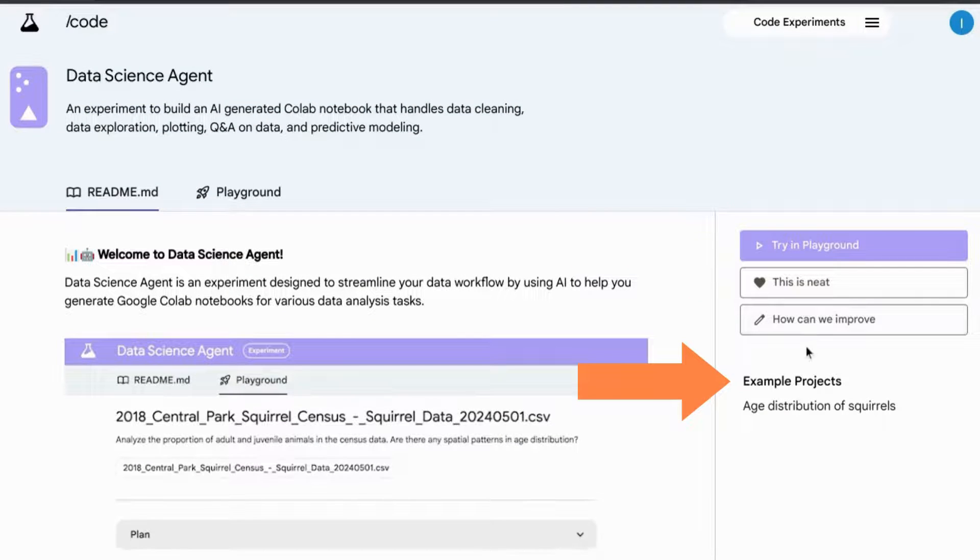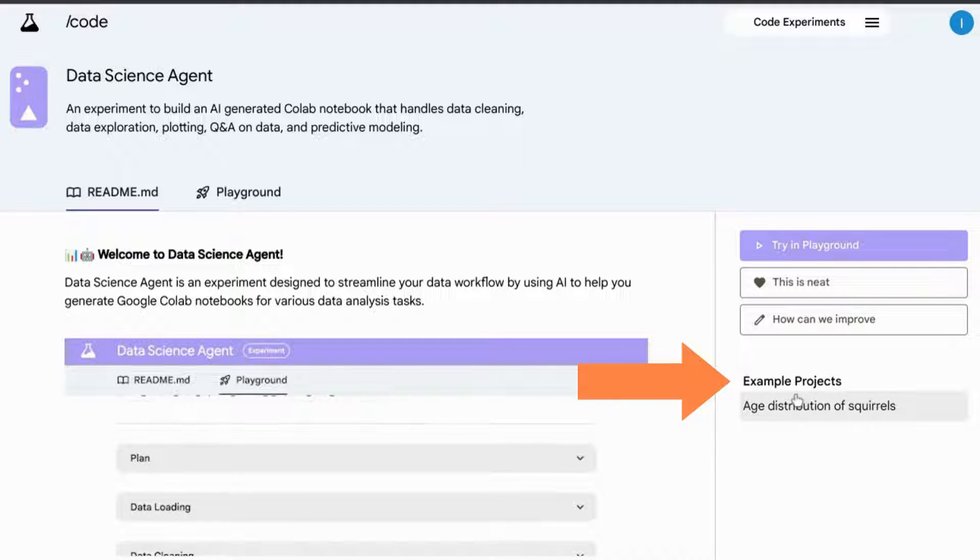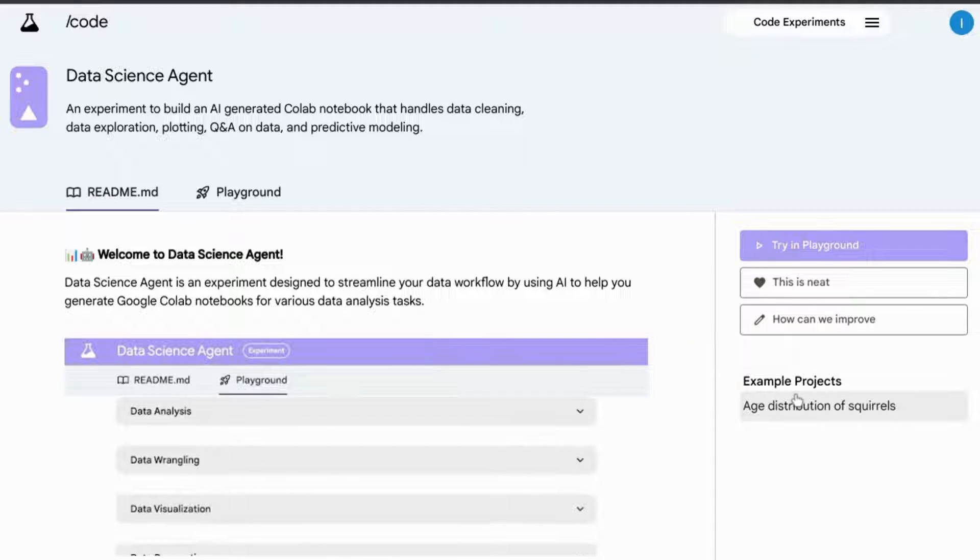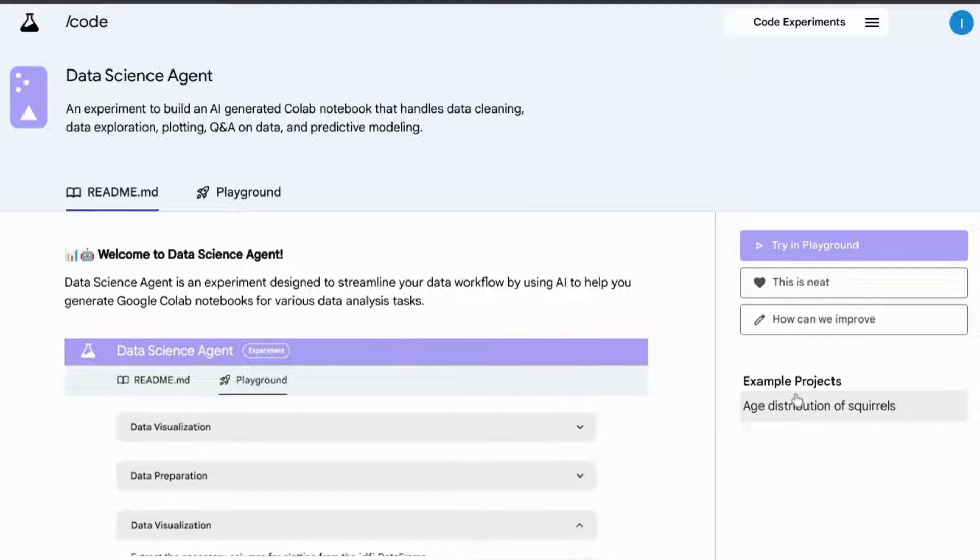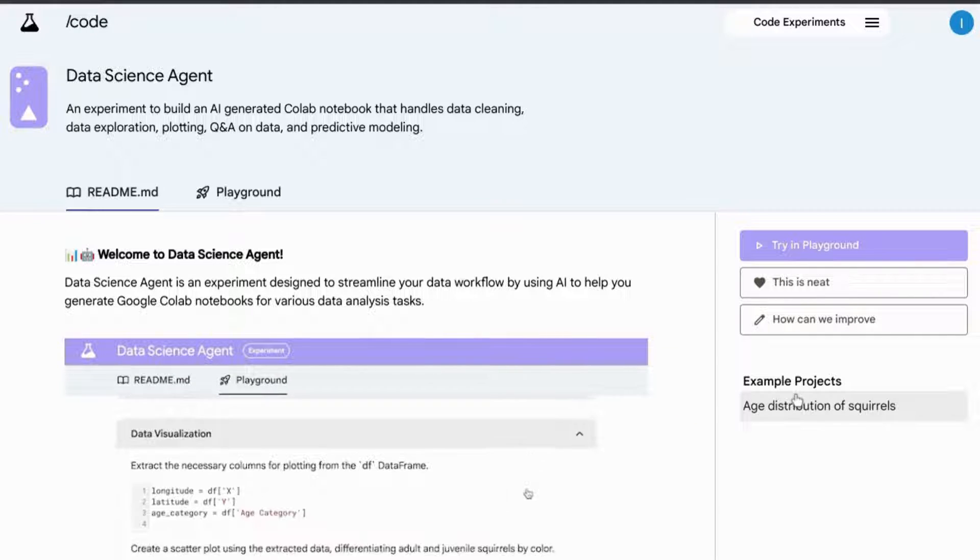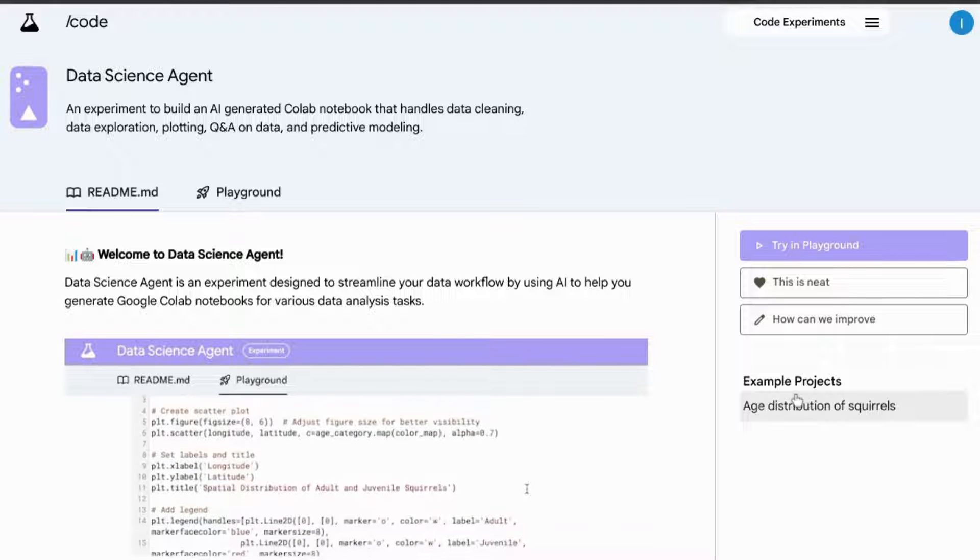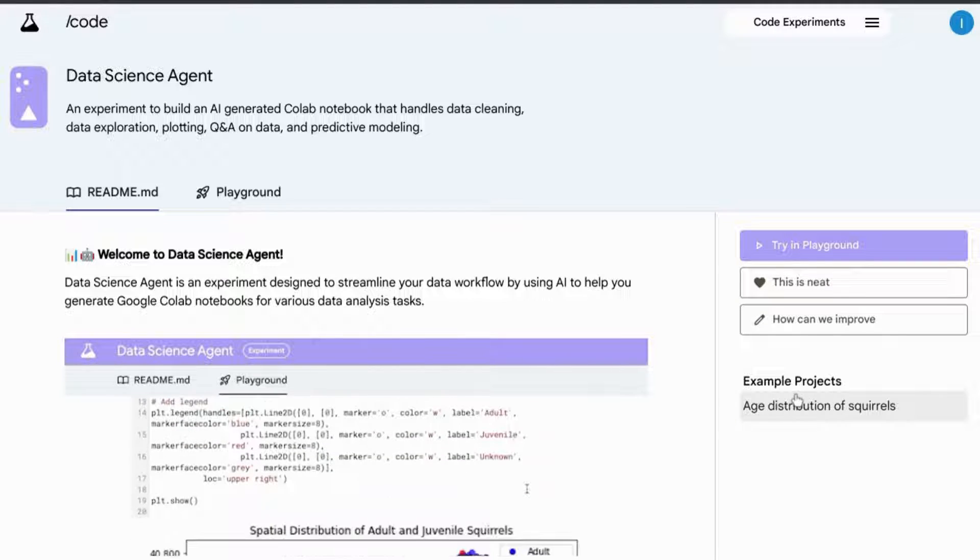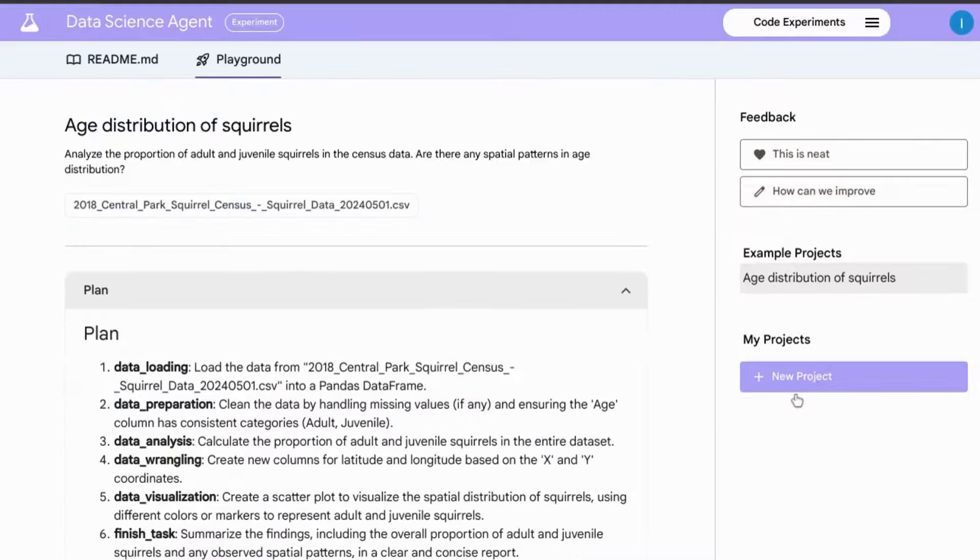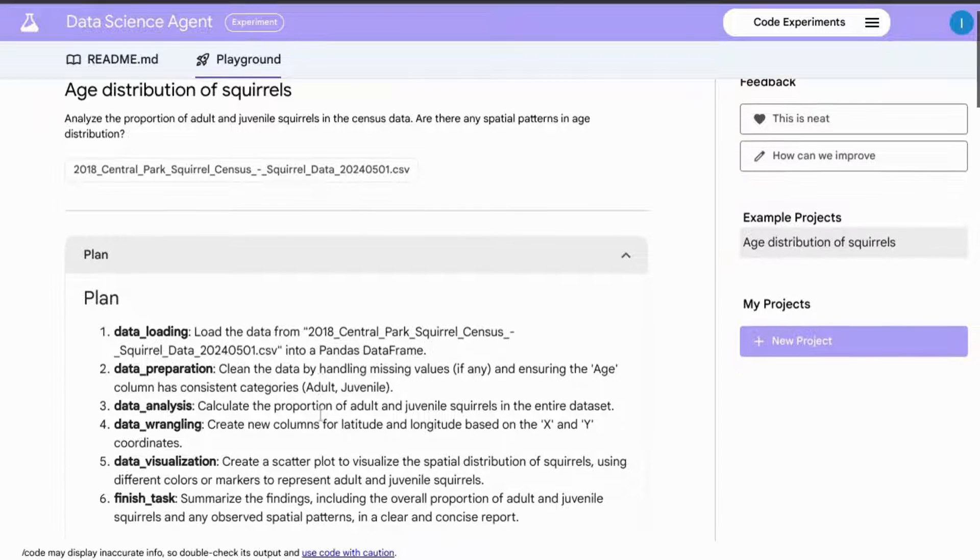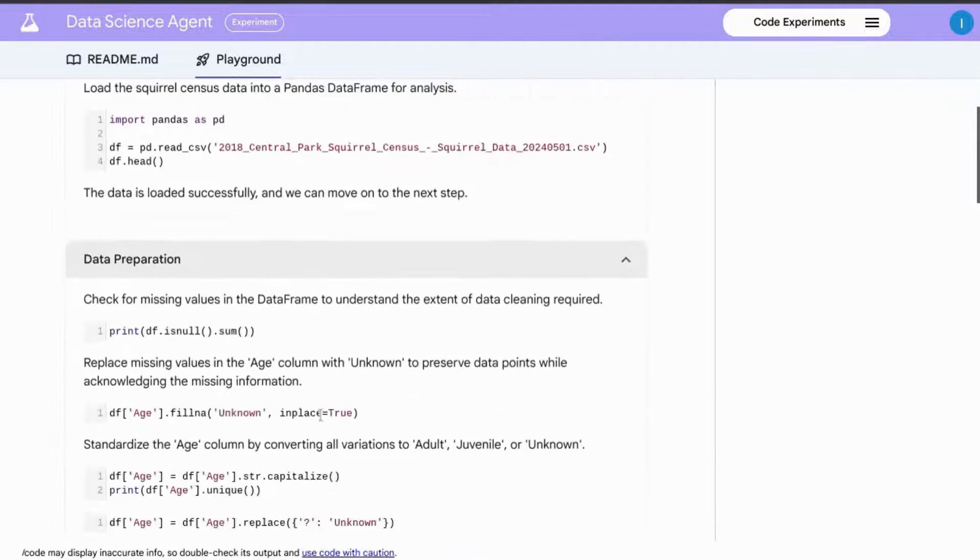There's an example project on the right defining the age distribution of squirrels, especially useful if you're researching what the peak age for a squirrel is.